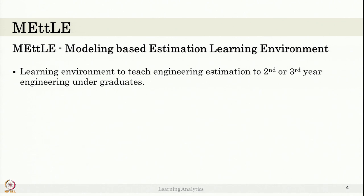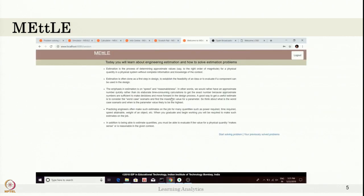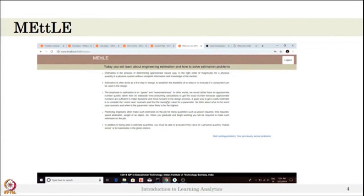Here is one example of an open-ended learning environment called METEL — a Modeling-Based Estimation Learning Environment. It was developed to teach engineering estimation to second and third year engineering undergraduate students. I will show you a video of METEL. Please observe carefully what tools are in METEL and what actions a student can do, thinking of that angle. Then let us move on to the activity.